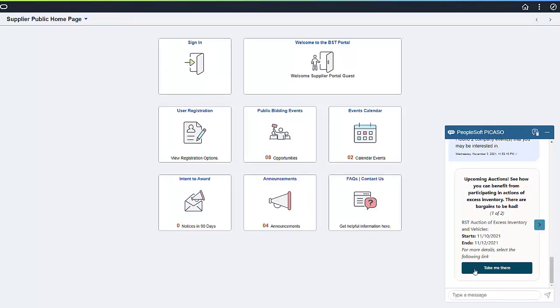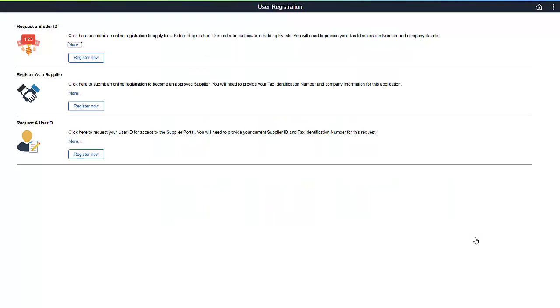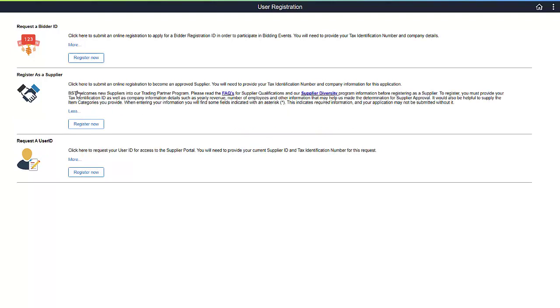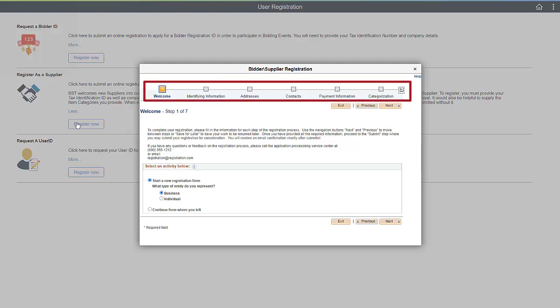Once the guest determines that there are opportunities to collaborate with the organization, they can ask what the next steps are. PICASO then returns instructions on those next steps. To go to the Registration Options page, click the User Registration hyperlink. To understand in detail about the registration options, click the More link. Once the guest understands the options, they can click the Register Now button to begin the registration process. On the registration page, PICASO steps the guest through a series of questions with each section indicated by the train stop at the top of the page.